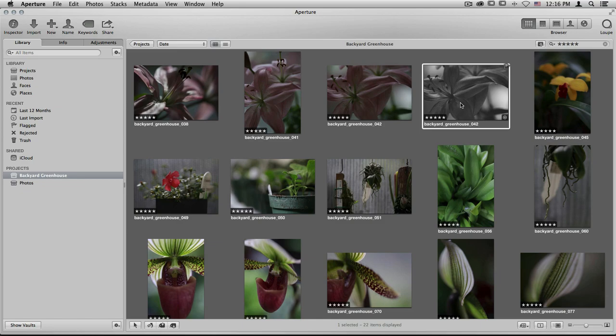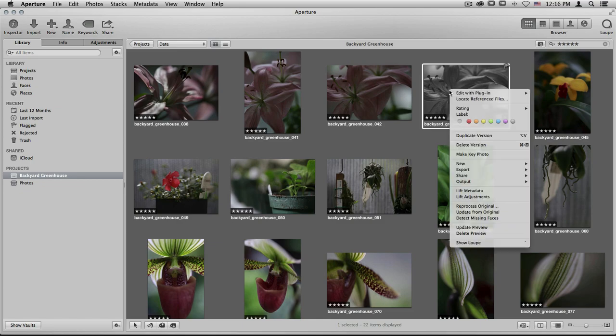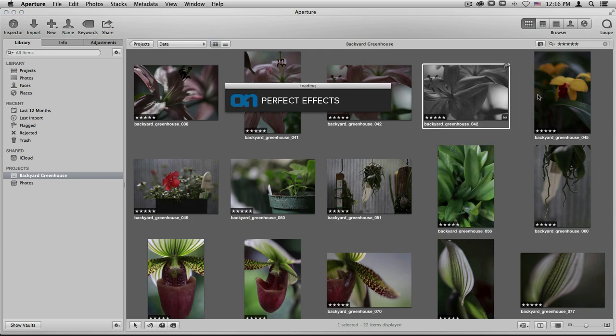Let's go back in and re-edit that black and white. I'll control click or right click on my image, go to edit with plugin, choose Perfect Effects one more time.